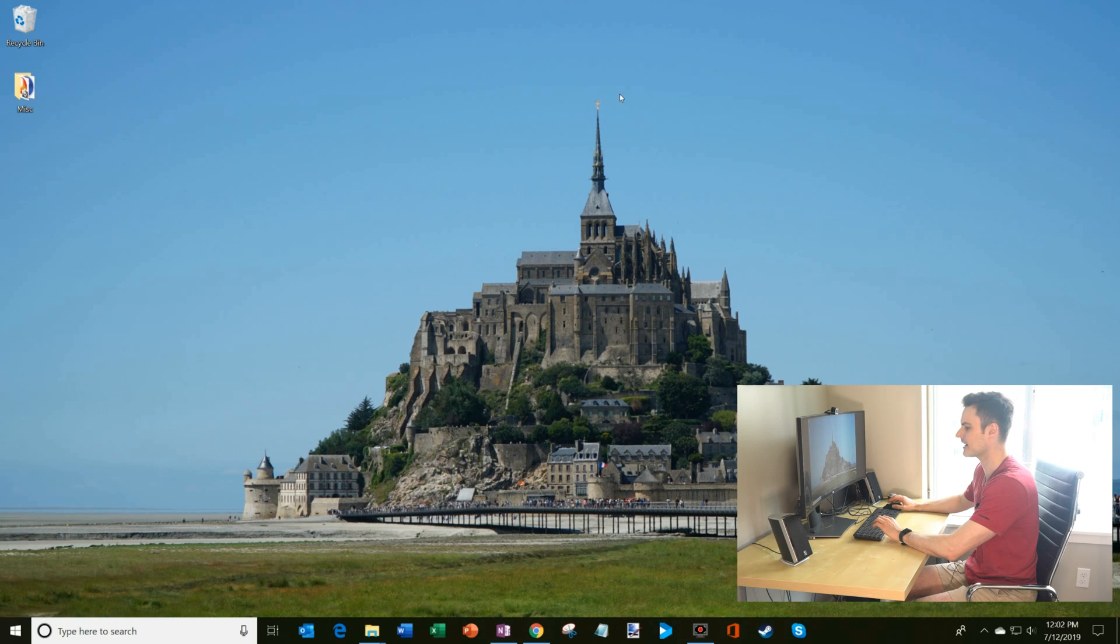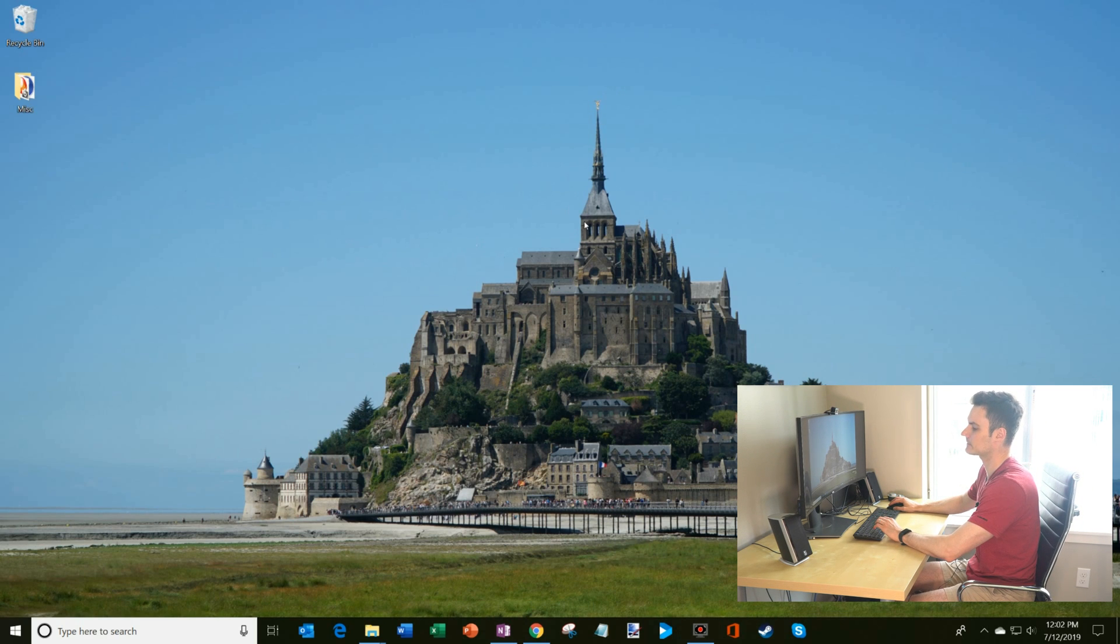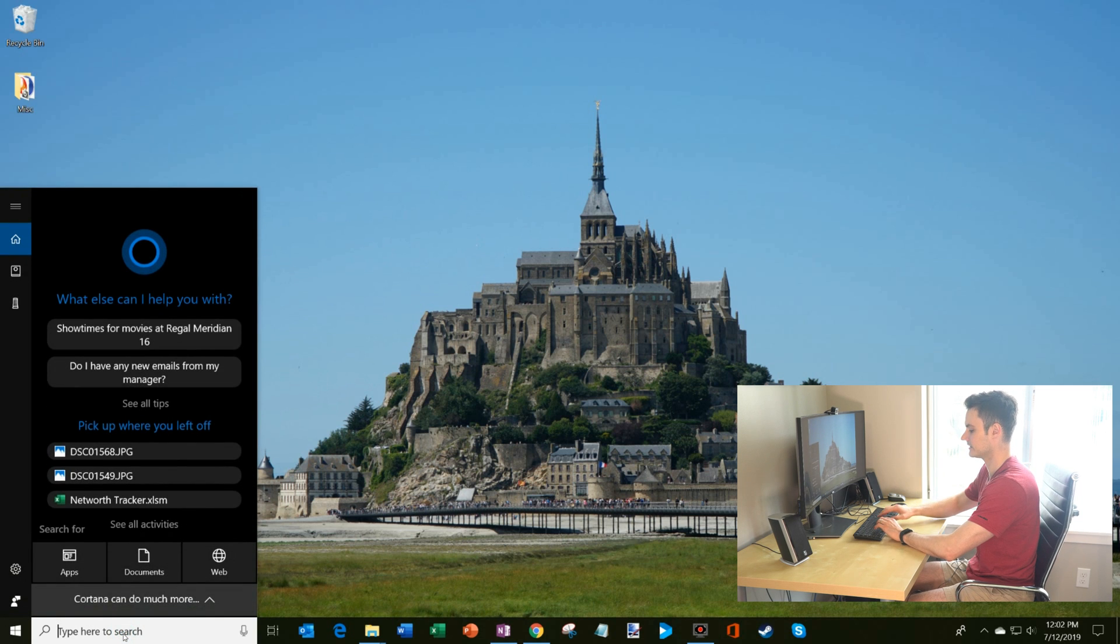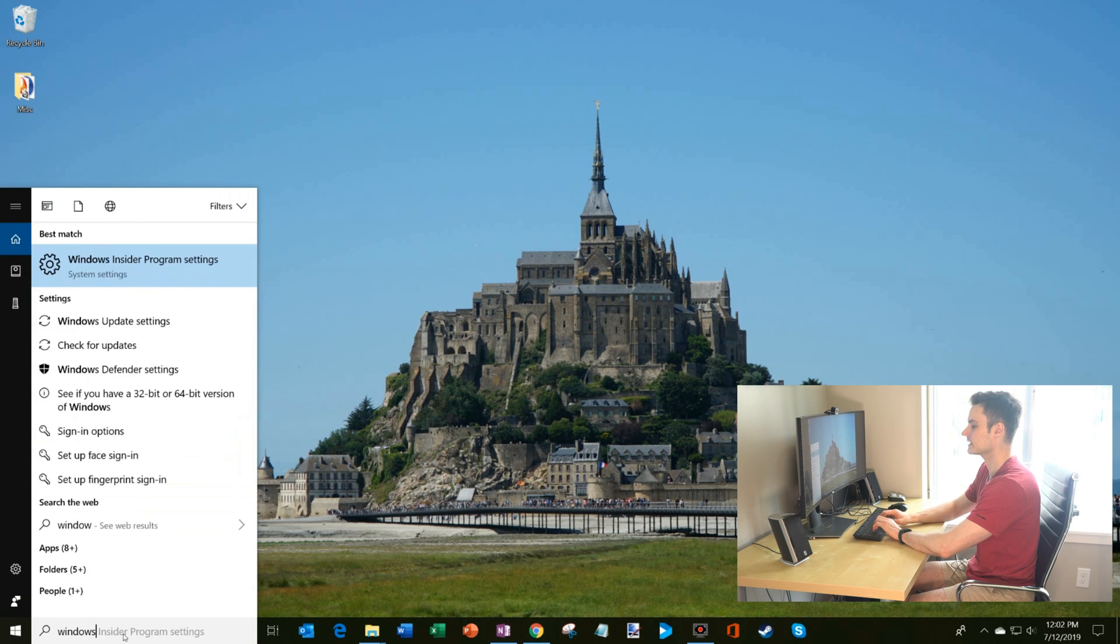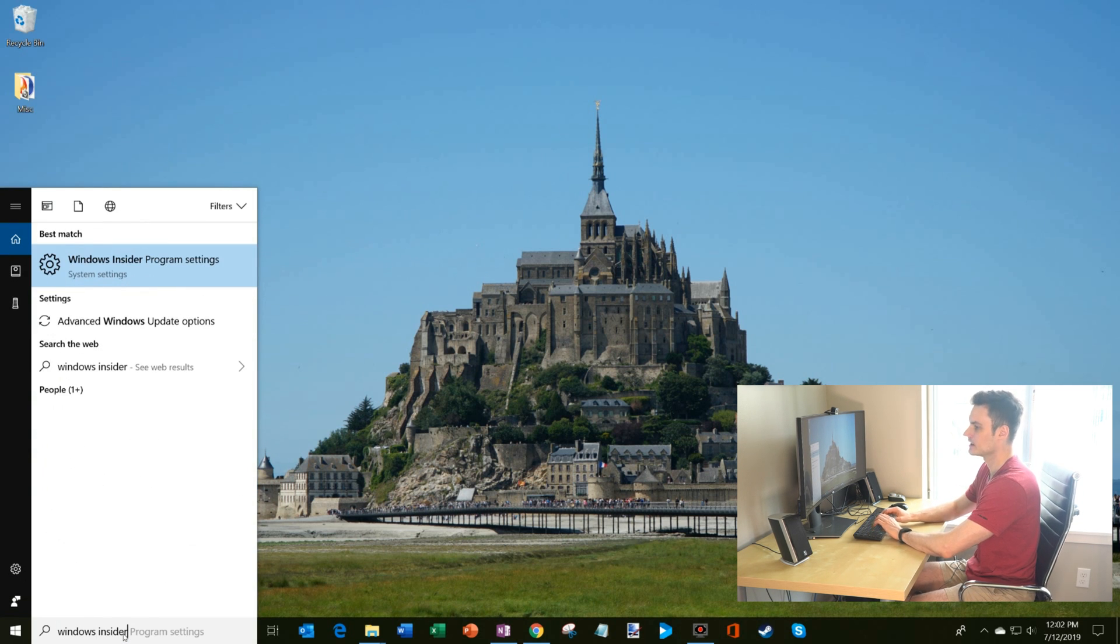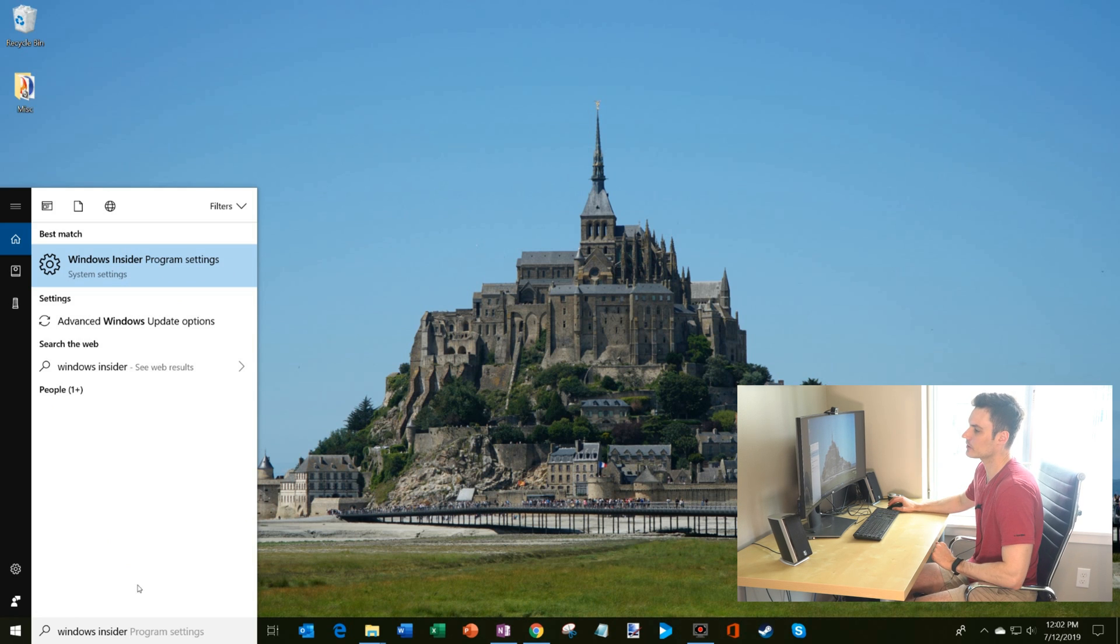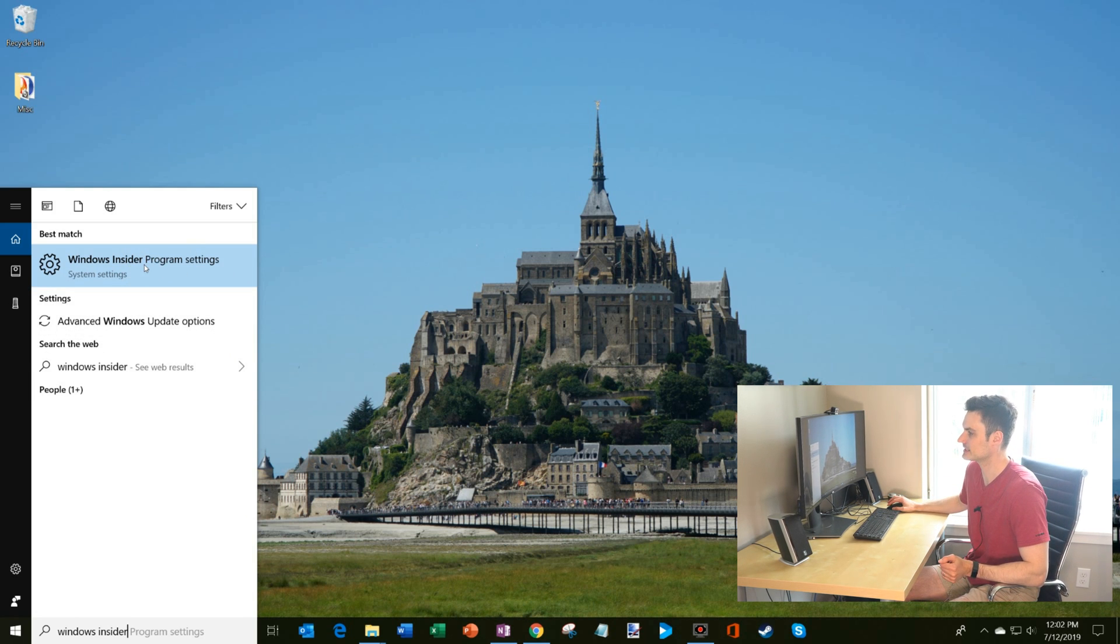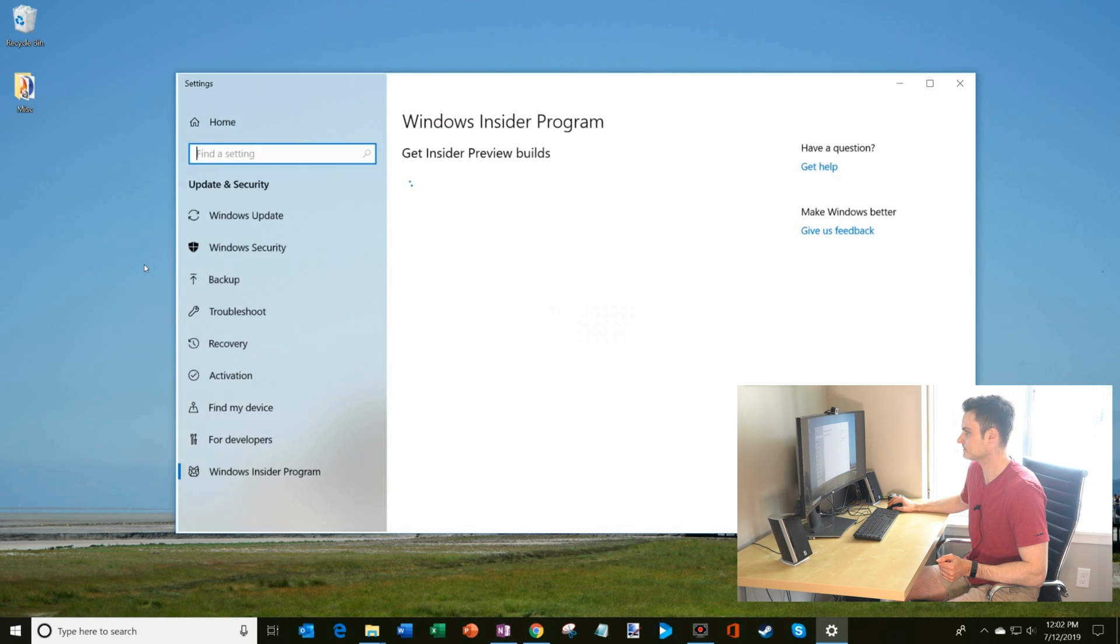Here I am on my Windows desktop, and what we're going to do to sign up for the Insider program is we're going to click on search down here in the bottom left-hand corner, and we're going to type in Windows Insider. You'll see one of the best match options that pops up is the Windows Insider program settings. I'm going to go ahead and click on that.